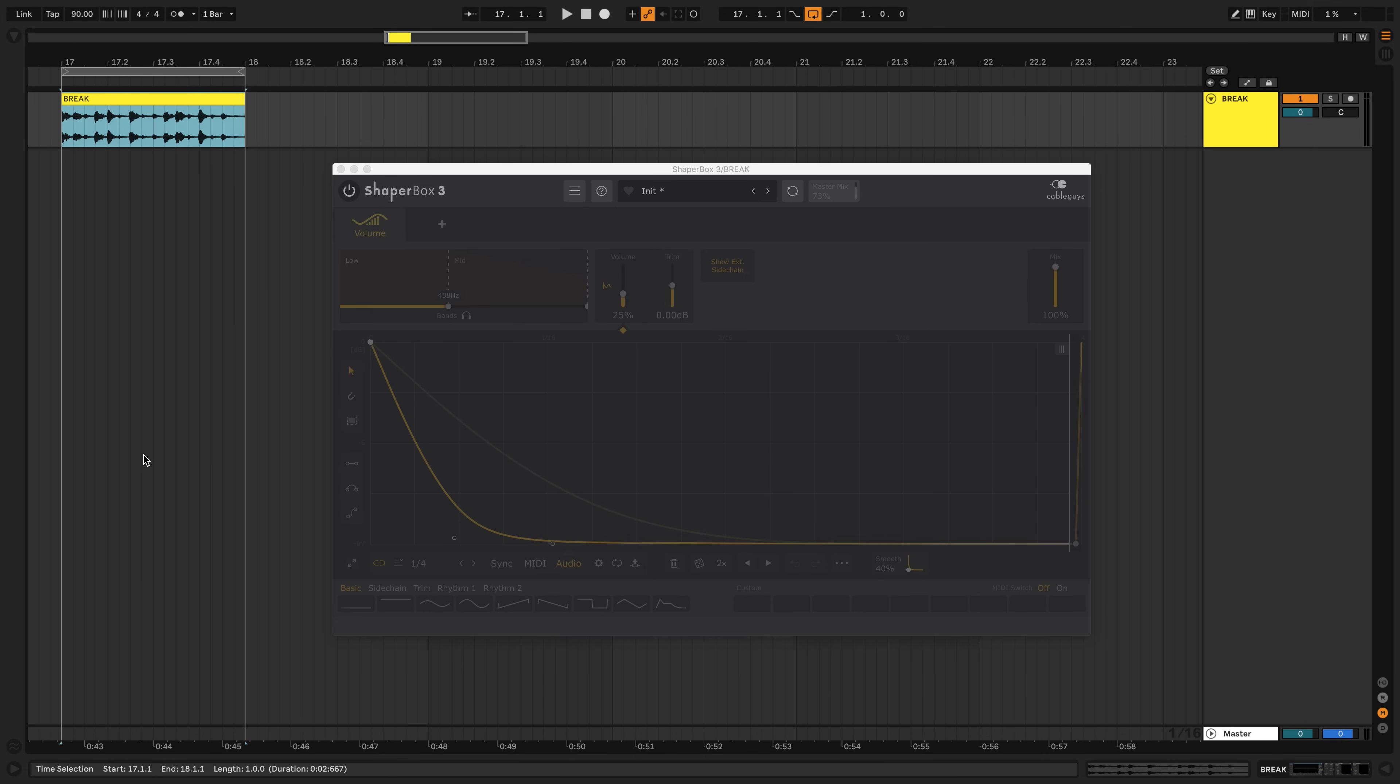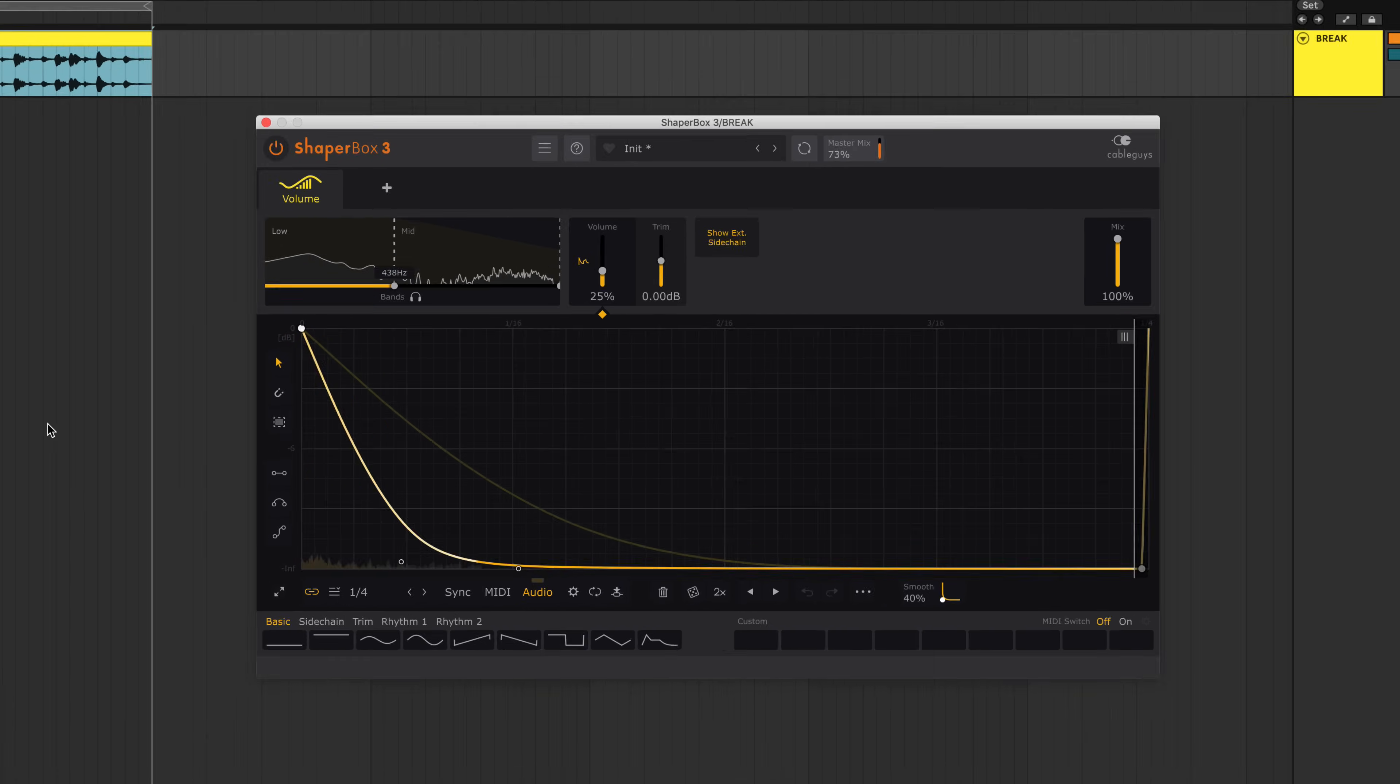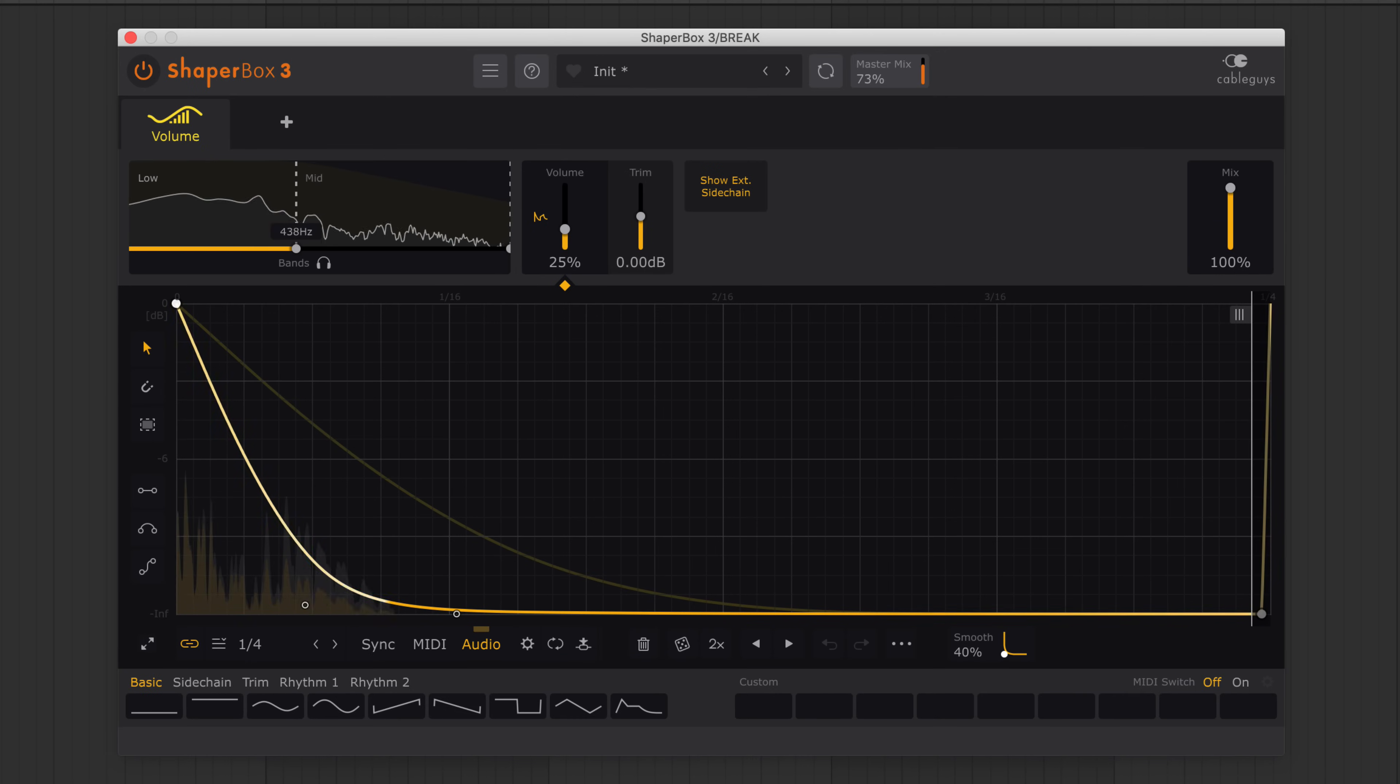With all this triggering power, ShaperBox isn't just for electronic music. Let's use audio triggering to gate this acoustic drum loop. Default trigger settings are the same as Kickstart 2. It just works. But you can go even deeper.